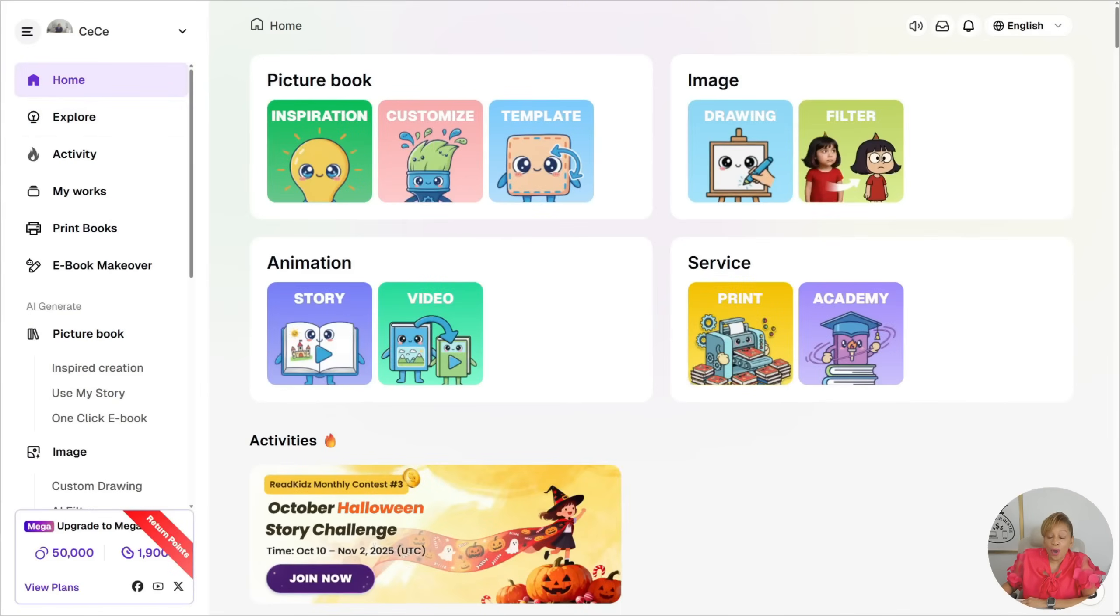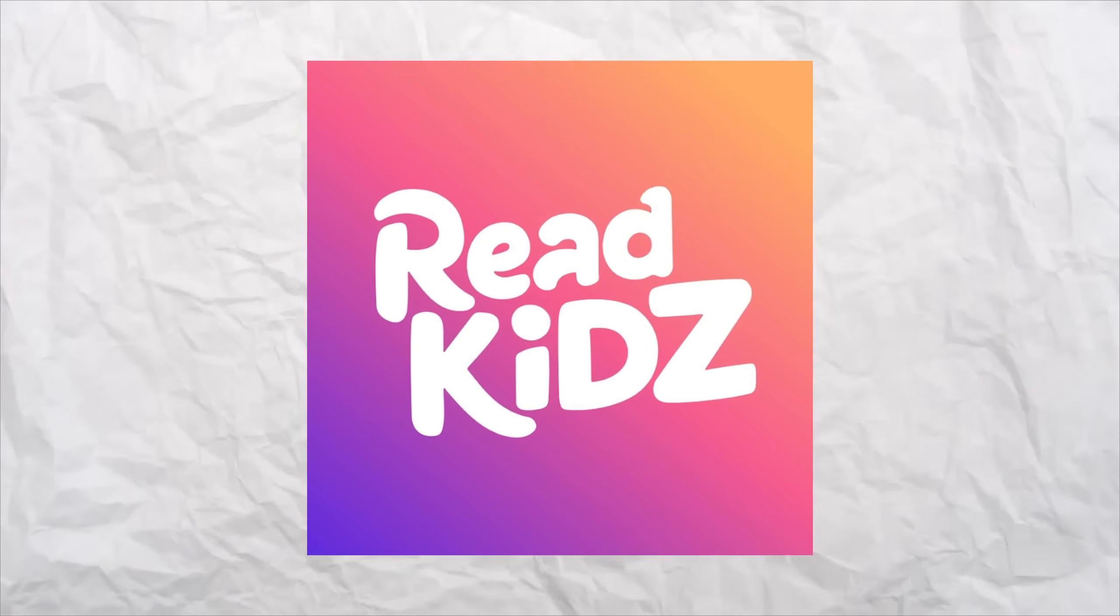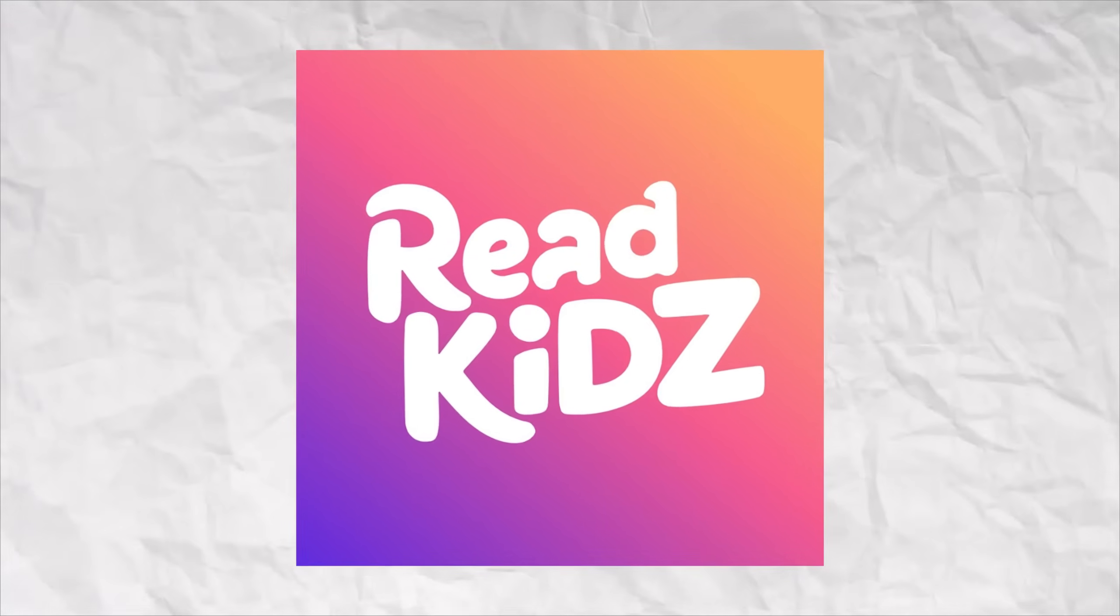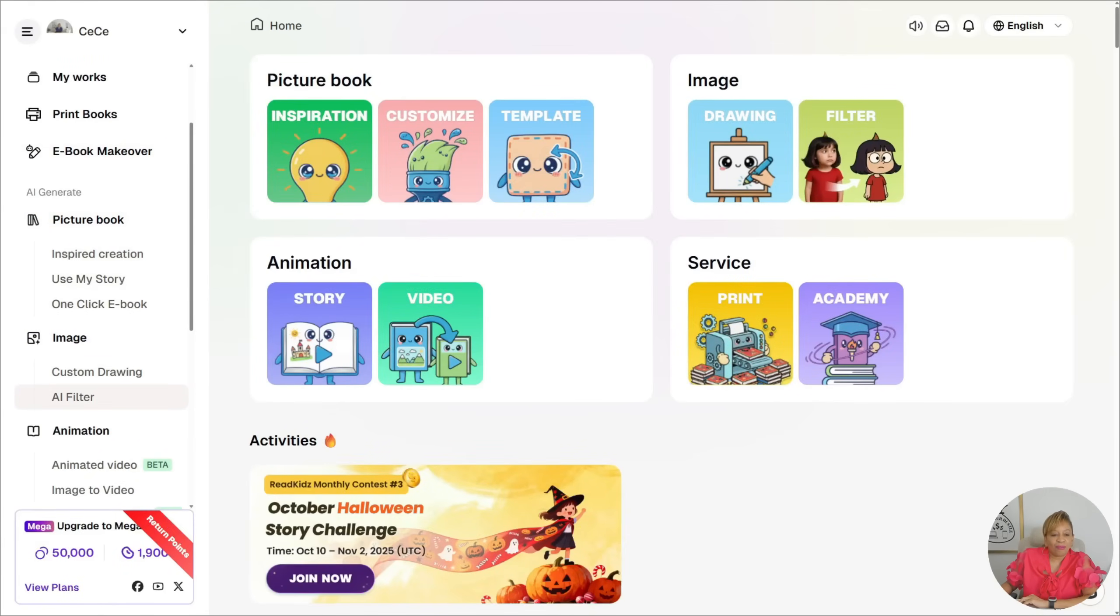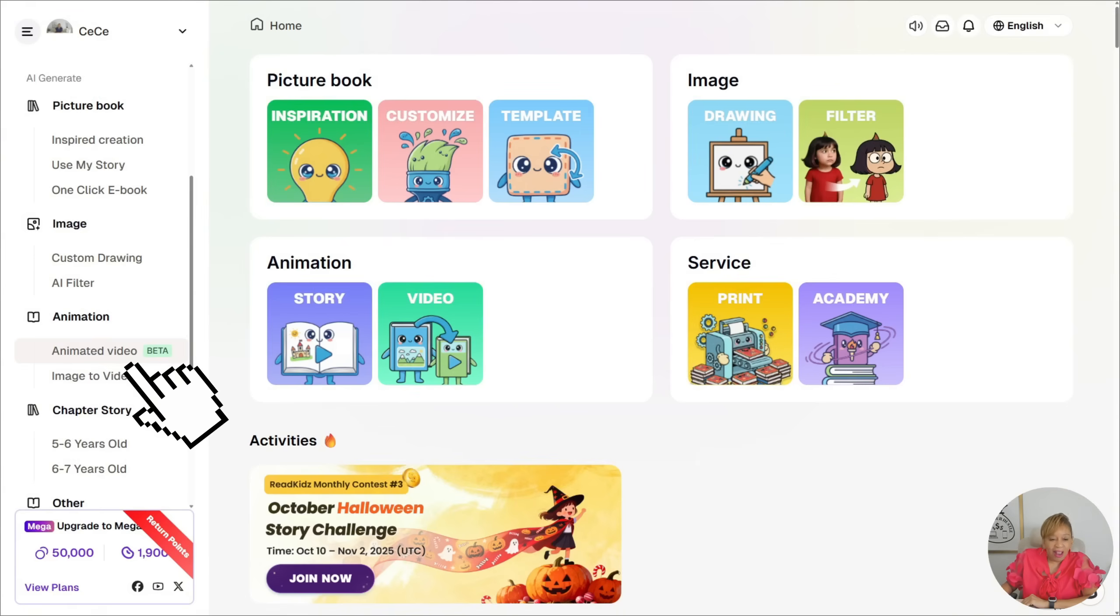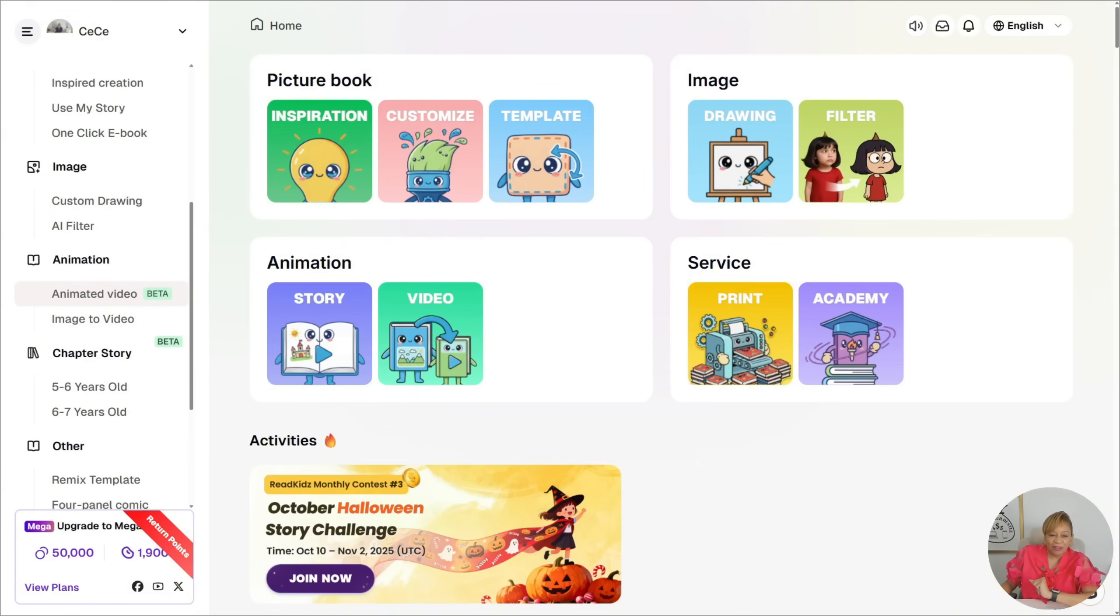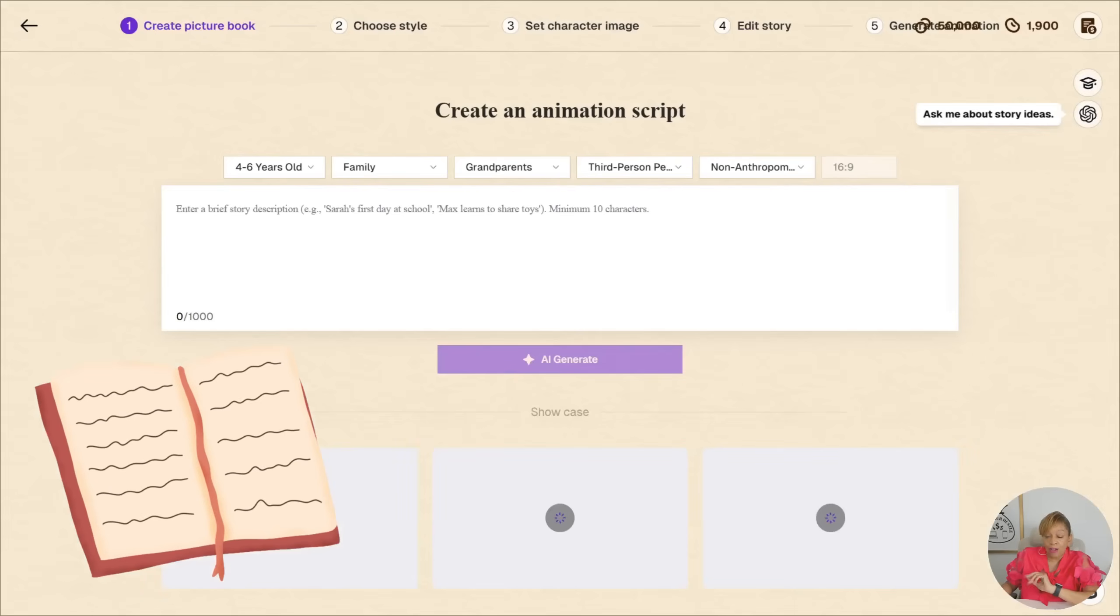So I'm on the homepage of Read Kids. I'm so excited. We're going to scroll down to animation. We're going to make an animated video. So click on animated video. You can do picture books as well.